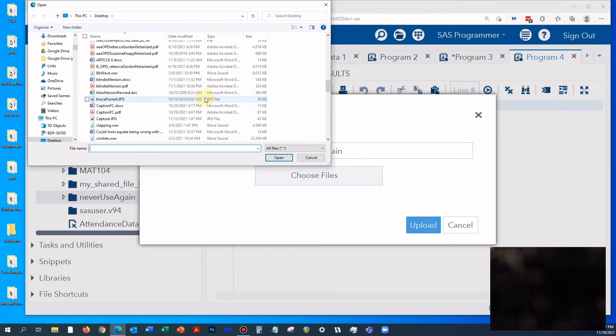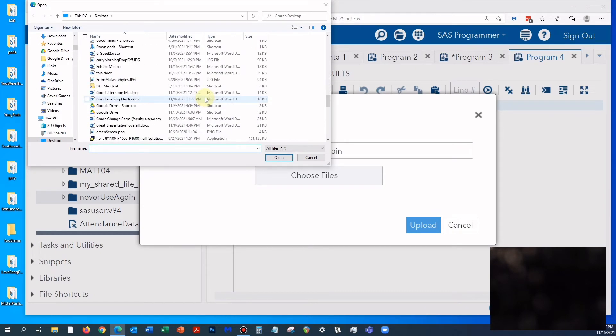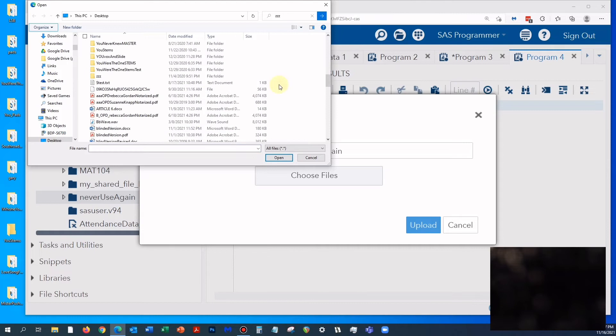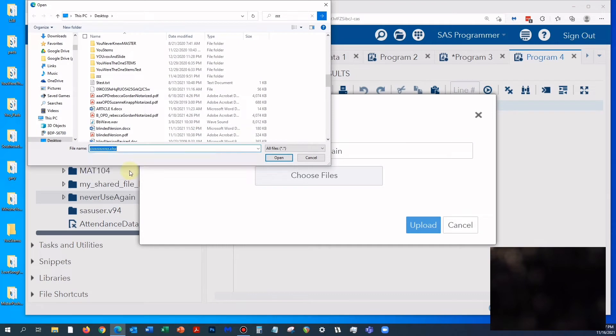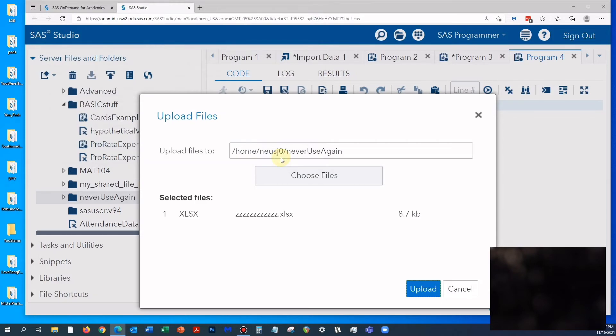I have to look for what I called it. Z, it's right here. Now I'm going to hit open and I'm going to hit upload.